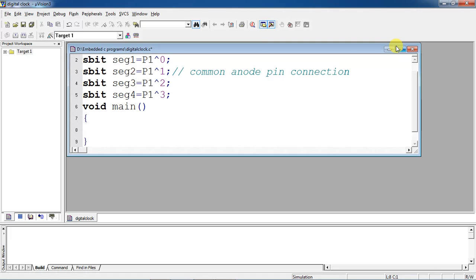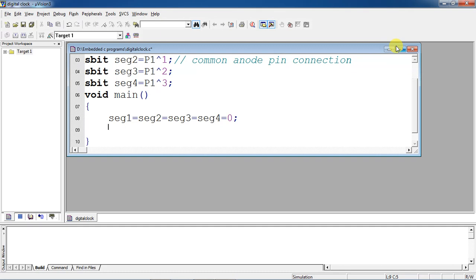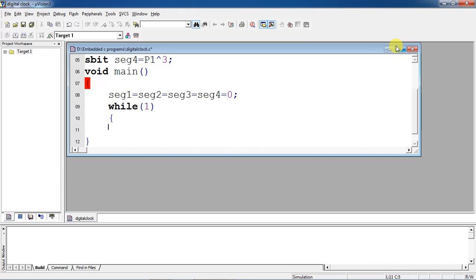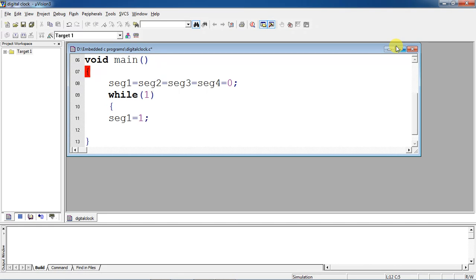Now take the void main function — this is where program execution starts. Initially, make all common anode pin logic values zero; because of this logic zero all segments will turn off. Now enter the infinite loop using while(1). For displaying the first number on the first segment, make Segment 1 equal to one to turn on the first segment.